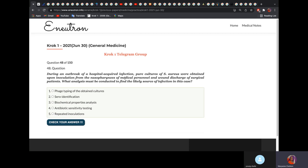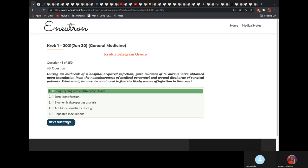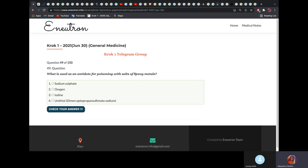During an outbreak of a hospital-acquired infection, pure cultures of Staphylococcus aureus were obtained from the nasopharyngeal space. What analysis must be conducted to find the likely source of infection? It will be phage-typing of the obtained culture. Phages infect bacteria and are very selective — they affect particular types of bacteria. If you want to check the source of infection, you perform phage-typing because you can identify the particular phage and thereby identify the particular source.